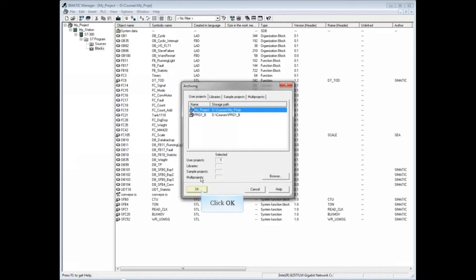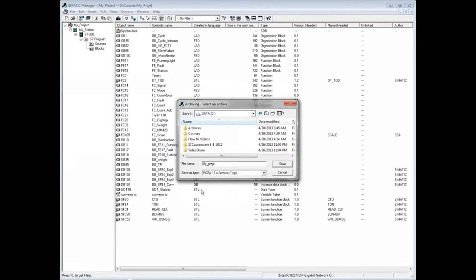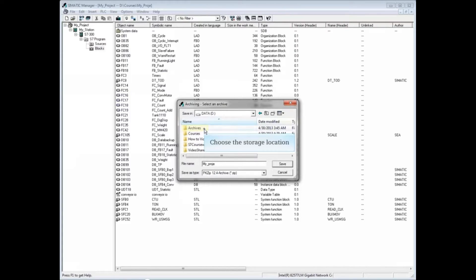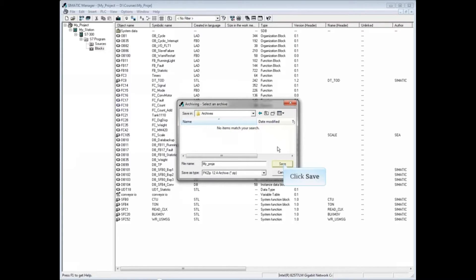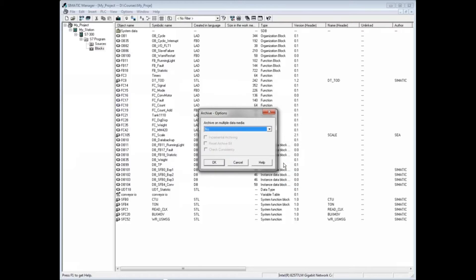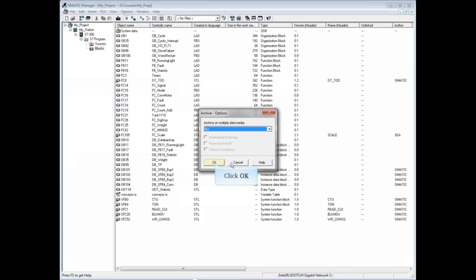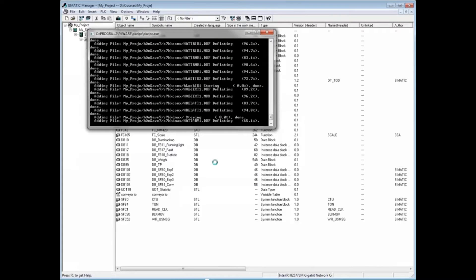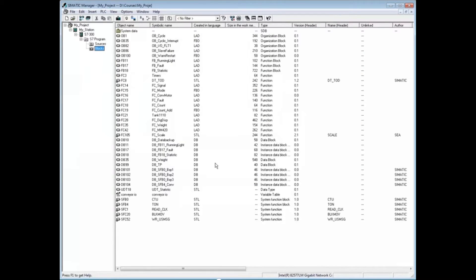Select the folder you want to store the archive in and click Save. If you see the message 'archive on multiple data media,' the default is no. Click OK and the project archives.